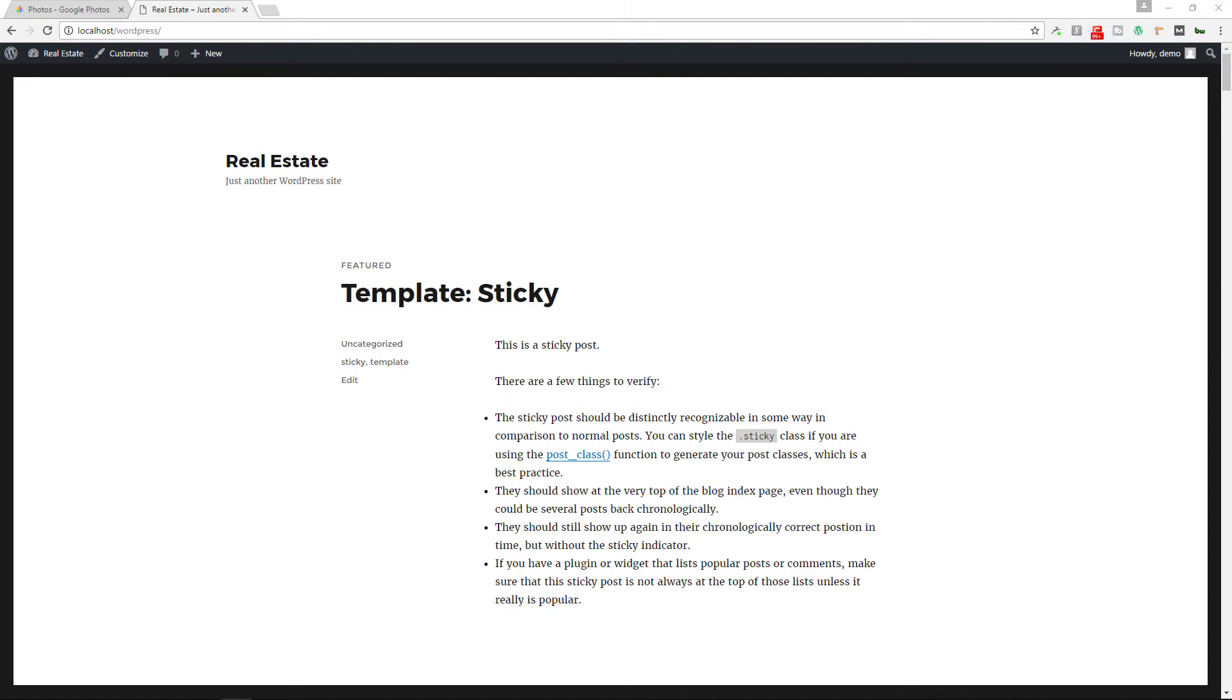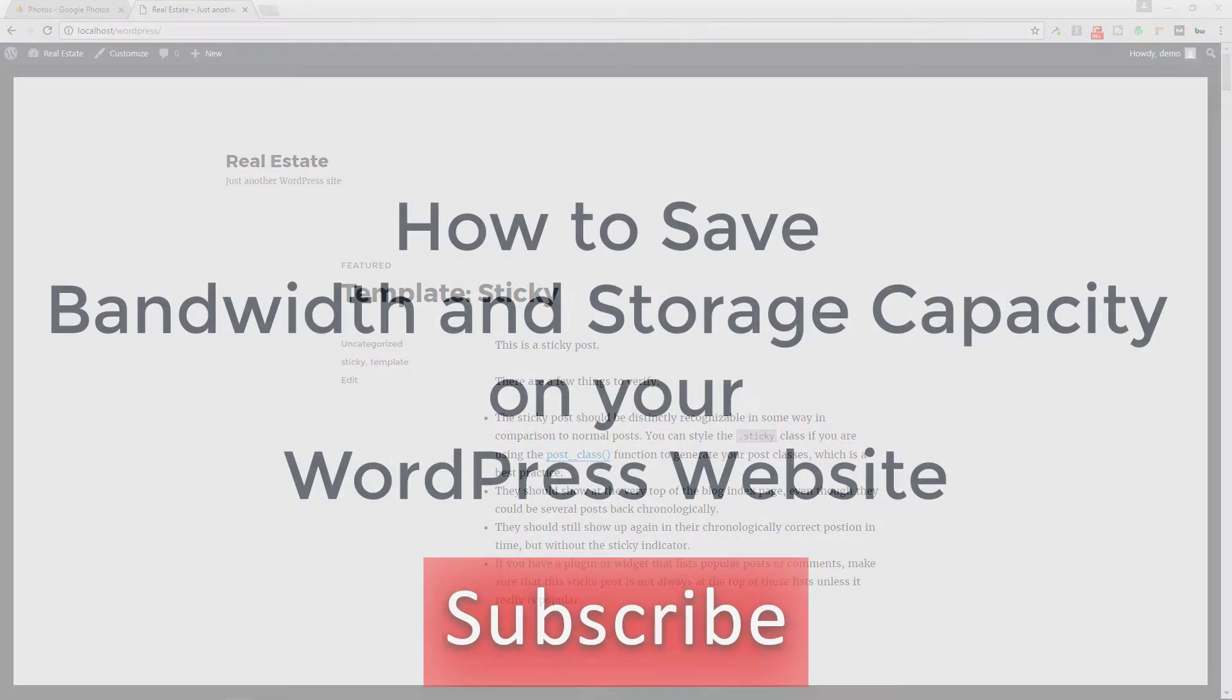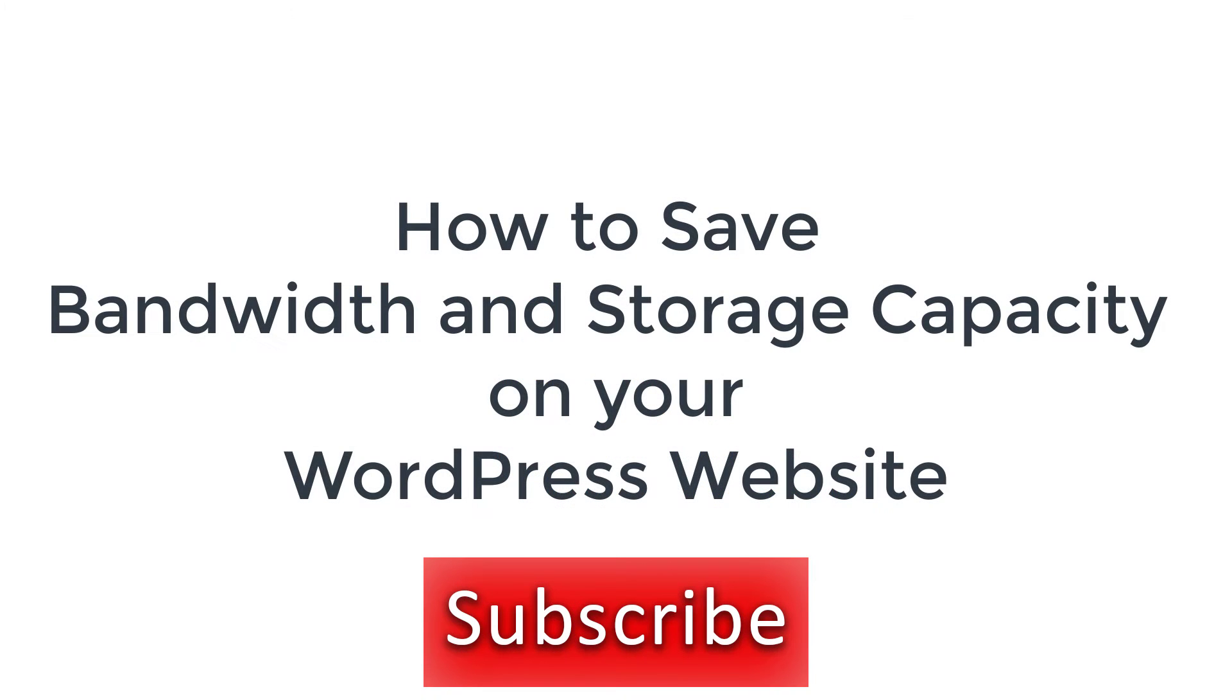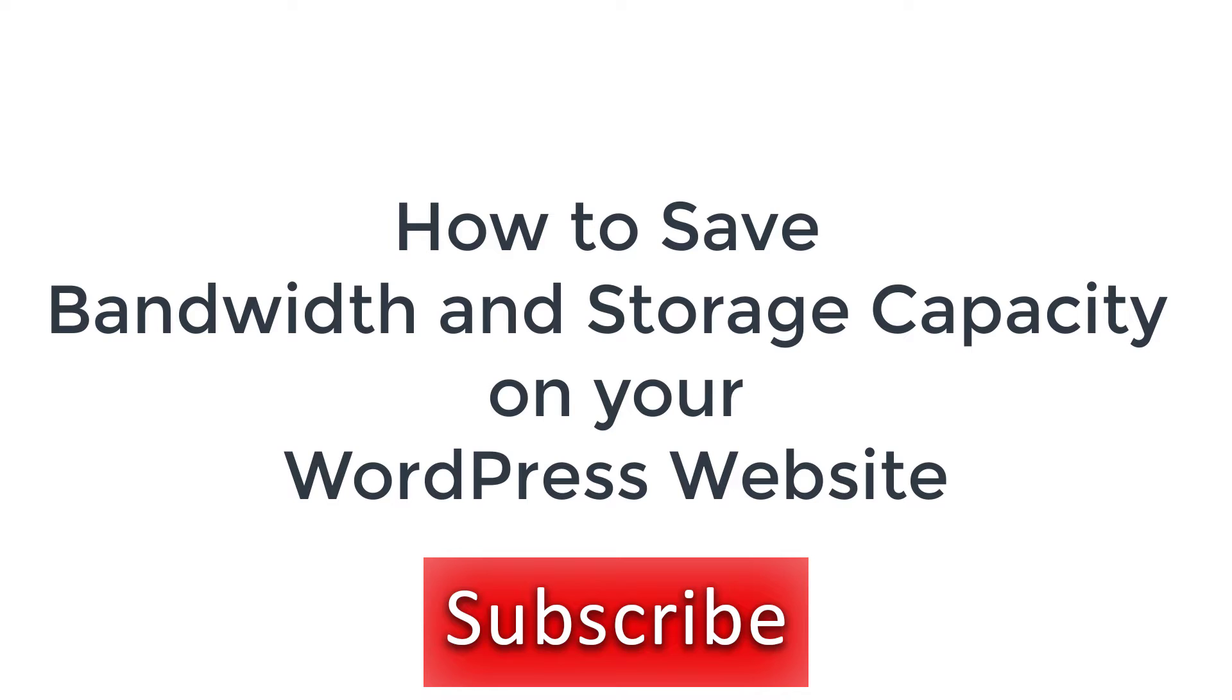Welcome back to another episode. Today I want to demonstrate how you can load your images from Google Photos to your WordPress powered website. Why would you want to do this? Well, if you have very limited storage capacity on your server, you don't necessarily want to have all your images there because images take up a lot of space. So one easy way to deal with the situation is to load your images from an external source.